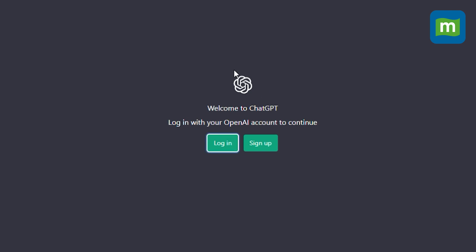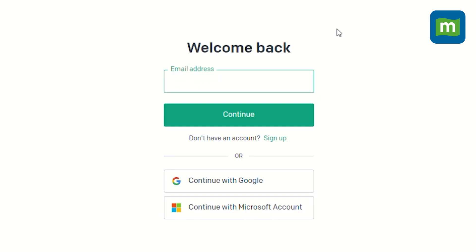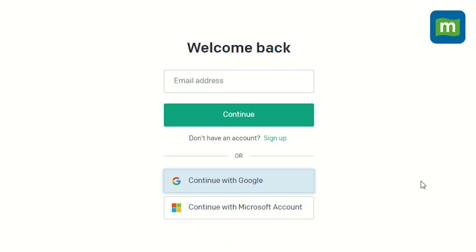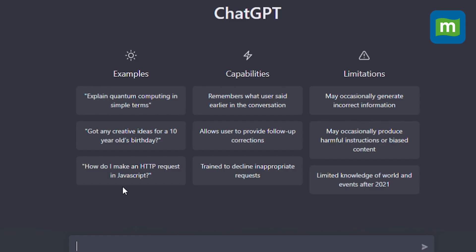I have already signed up, so I click on login. You can log in through either your Google account or your Microsoft account. I have logged in through my Google account, so I will click on 'Continue with Google.' There are some examples mentioned by the company itself on the interface.